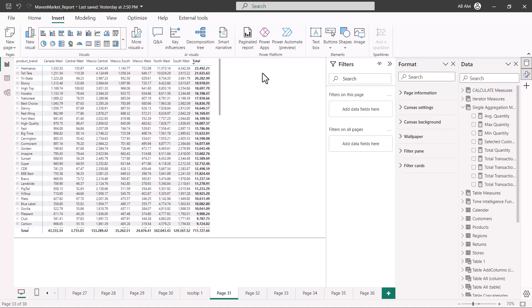These are some of the options through which you can configure page navigation, and it is a very important aspect of creating a report because most reports you make will have multiple pages. It is important to have a proper page navigator built into the report design. That's all for this video — I'll catch you in the next one.